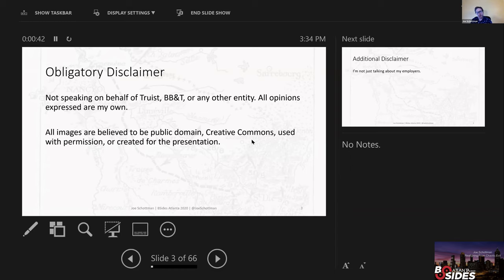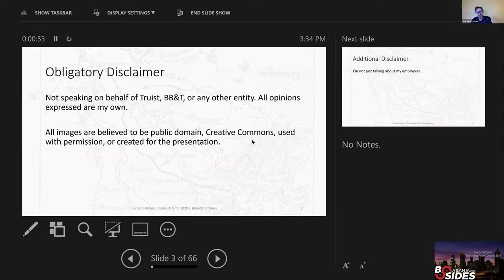The obligatory disclaimer: I am not speaking on behalf of Truist, BB&T, or any other entity. All opinions expressed are my own. All the images are believed to be public domain, creative commons, used with permission, or created by me for this presentation.